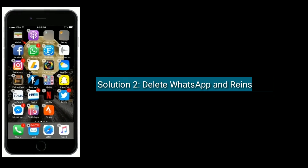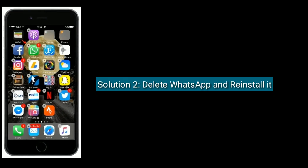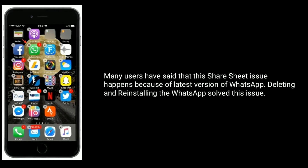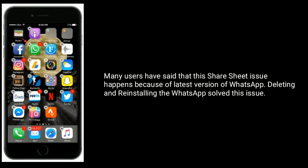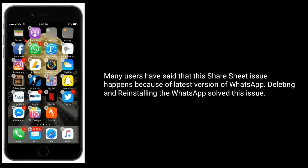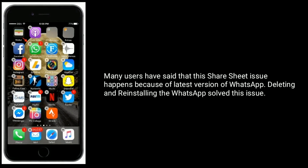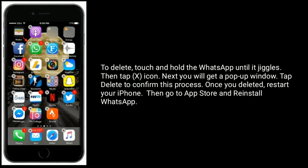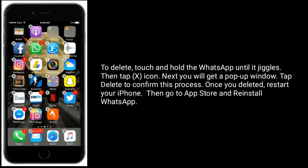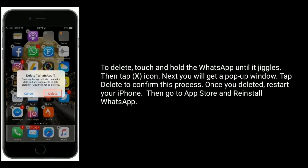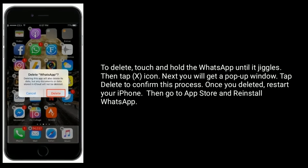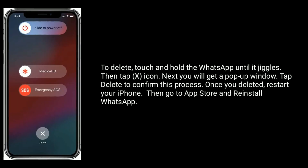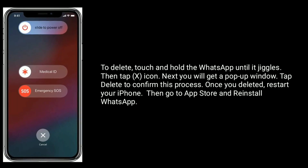Solution 2 is delete WhatsApp and reinstall it. Many users have said that this share sheet issue happens because of the latest version of WhatsApp. Deleting and reinstalling WhatsApp solves this issue. To delete, touch and hold WhatsApp until it jiggles, then tap the minus icon. You will get a pop-up window — tap Delete to confirm. Once deleted, restart your iPhone, then go to the App Store and reinstall WhatsApp.